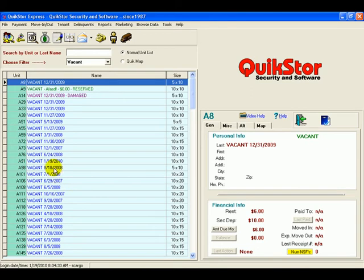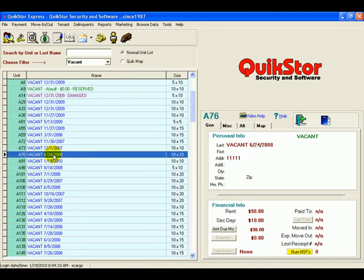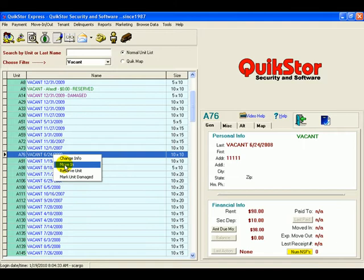Go ahead and select a vacant unit. We'll select this 10 by 10 here. We'll right-click and select move-in.